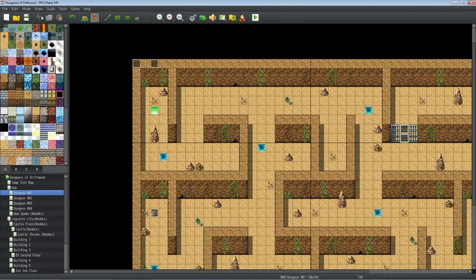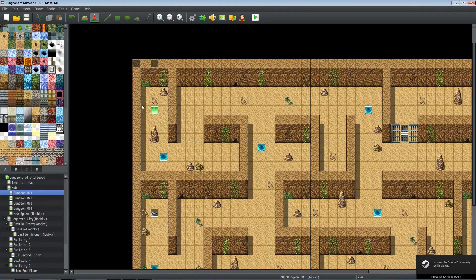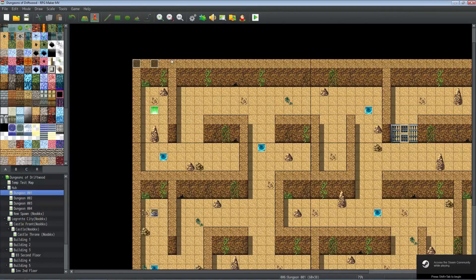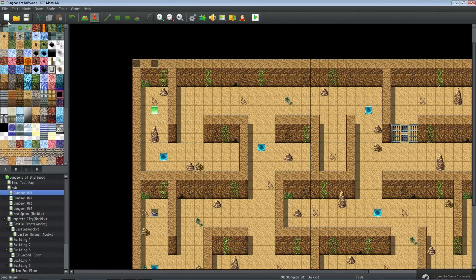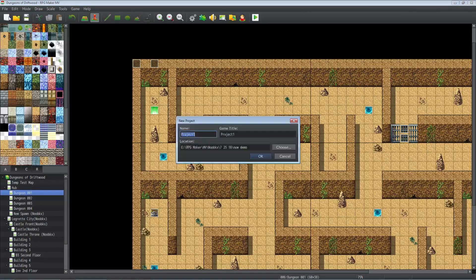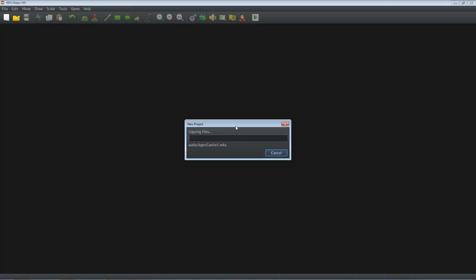So here's Dungeons of Driftwood, still version 1.2 of MV. But in order to update it to version 1.3, I'd have to replace some files. So in order to get those files, all we have to do is create a new project. So we're going to call this new project, doesn't matter. We're going to generate a new project.